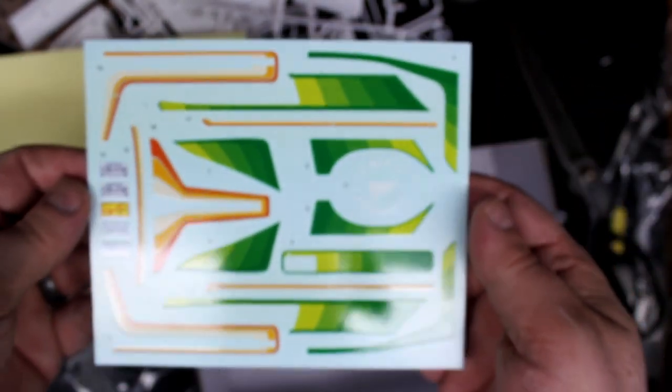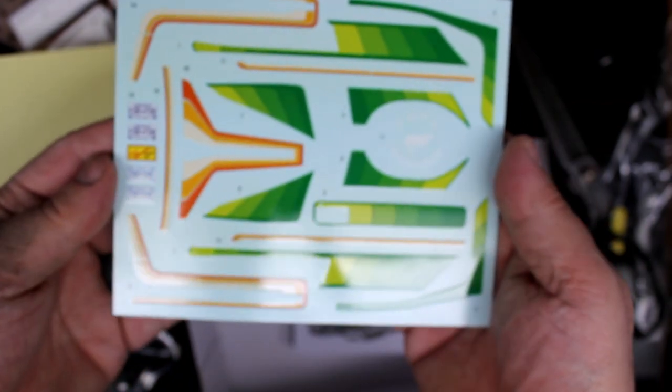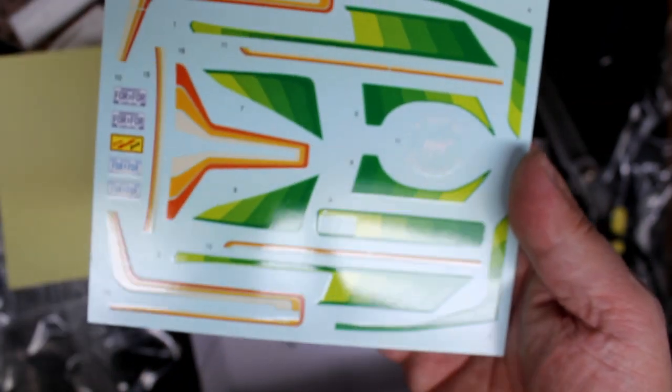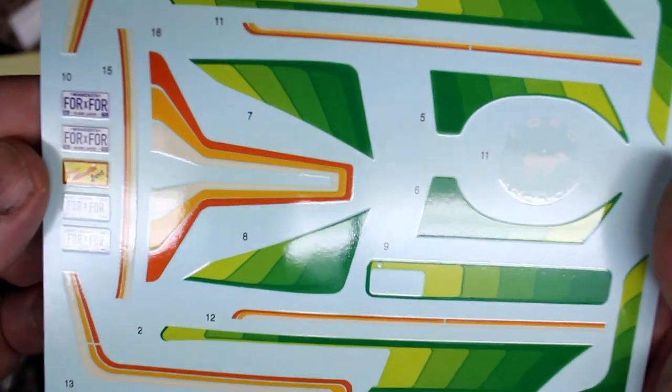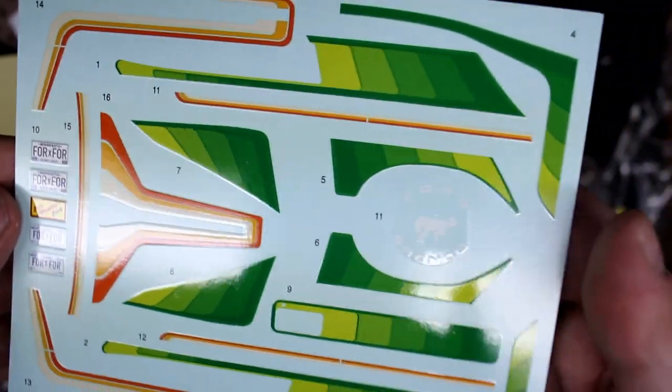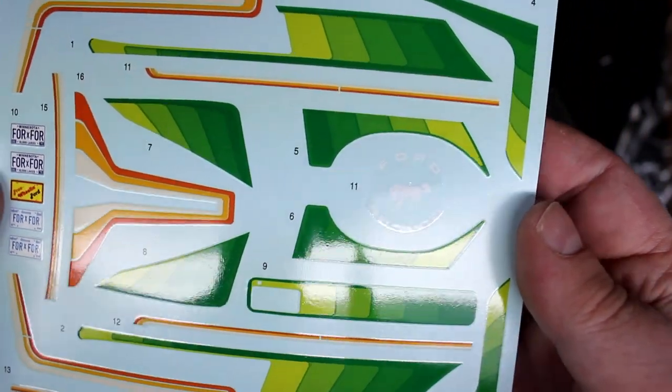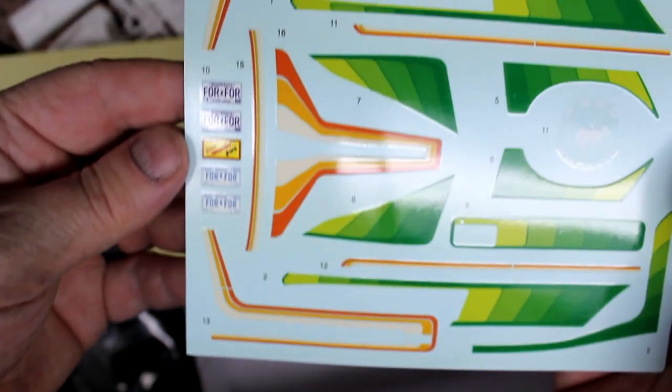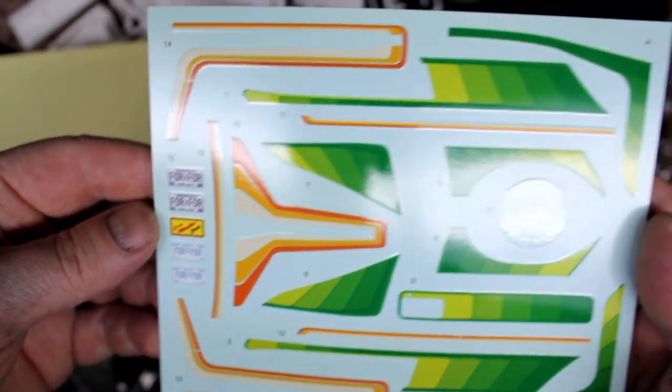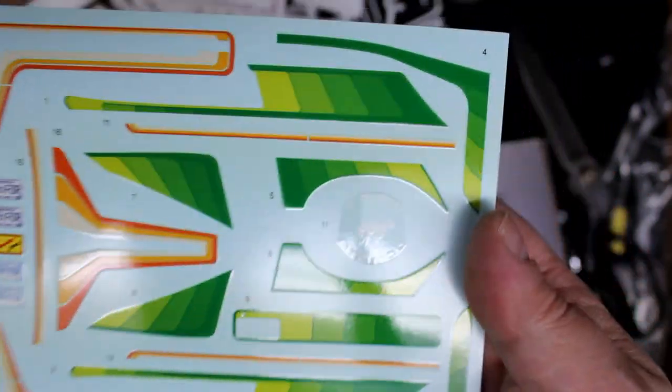And the decals themselves are on a fairly big sheet with a protective covering with another protective covering over it. Okay, so we've got some green accent pieces there. And a Ford Bronco for the spare tire I'm guessing. A couple of license plates.